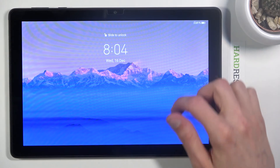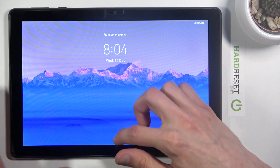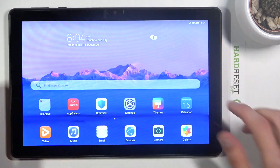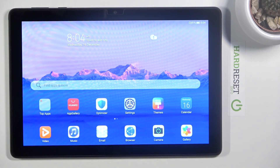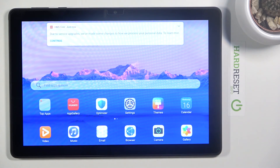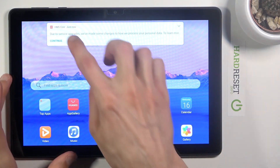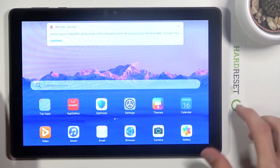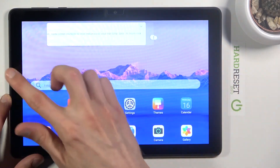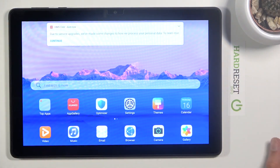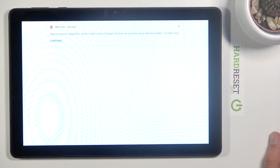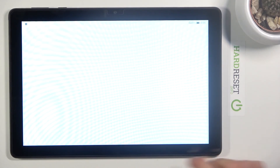And there we go — as you can see we're now back in Android. So that is how you would boot in and out of the recovery mode. If you found this helpful, don't forget to hit like, subscribe, and thanks for watching!